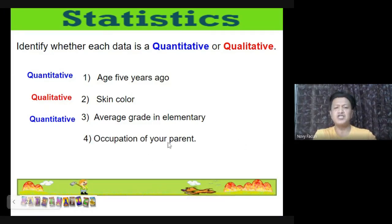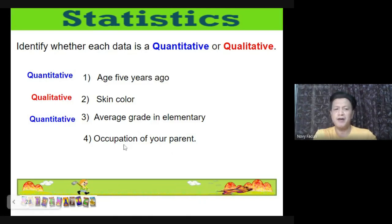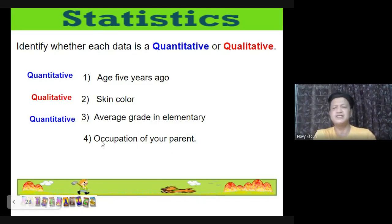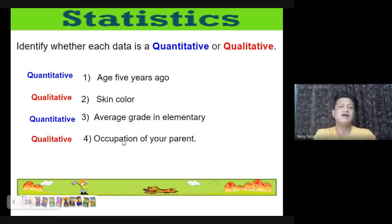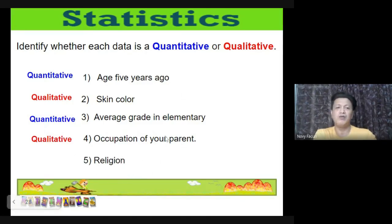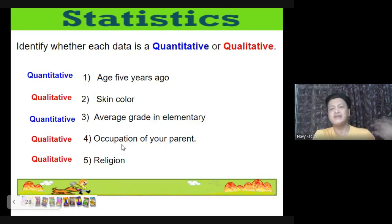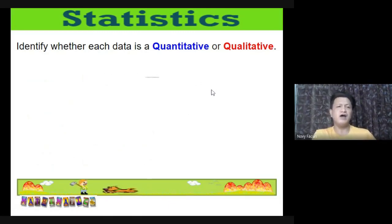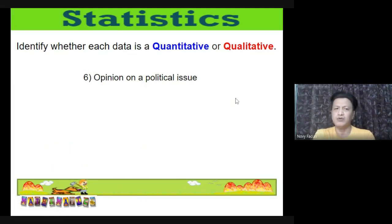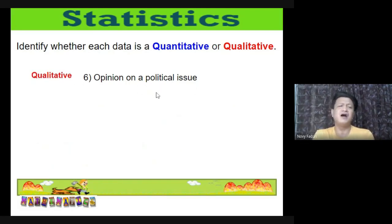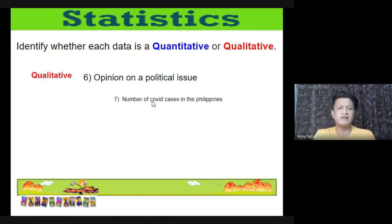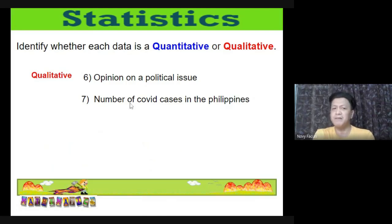(5) Religion — Catholic, Muslim, etc. — qualitative (categorical). (6) Opinion on a political issue — agree or against — qualitative (categorical). (7) Number of COVID cases in the Philippines — refers to a number, so quantitative.